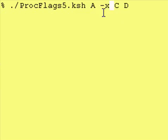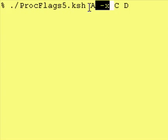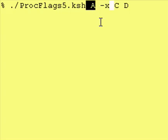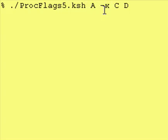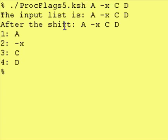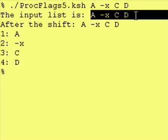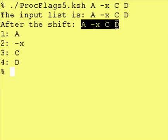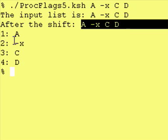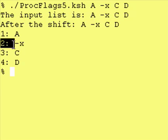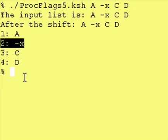And one thing I want to show you is that this dash X, because it's after a string, it's going to be considered a string itself. It's no longer a flag. As you can see, input list is this. After our shift, it's this. And as you can see, the dash X is considered the second string.